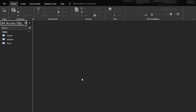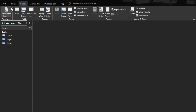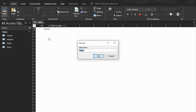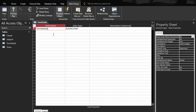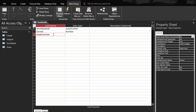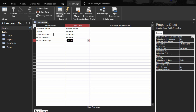The next table to create is the term details table. The fields are: term details ID as number, term ID as number, academic year as short text — note, not date and time — number of weeks as number, number of holidays as number, and vacation date as date and time.